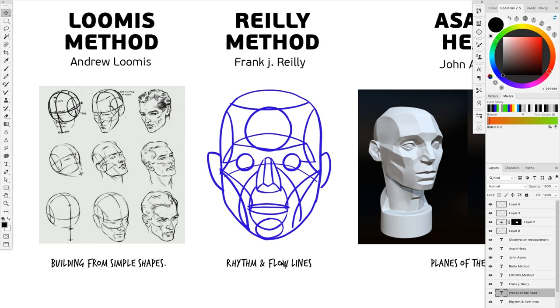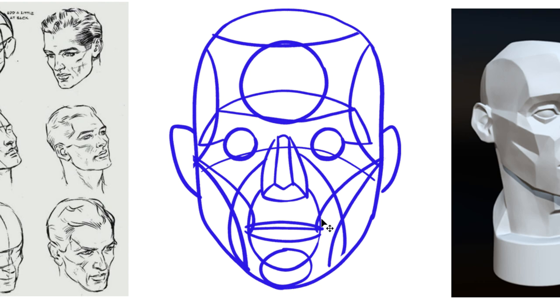Frank Riley thought that basically you could simplify the human figure by having certain lines that go from places to places. Like here we have the jaw line that goes towards the tip of the mouth, and you have all sorts of lines like this.